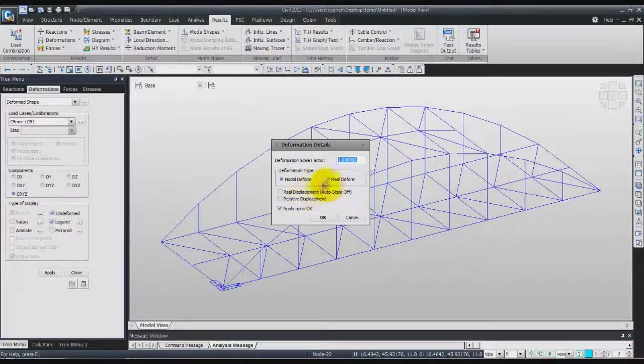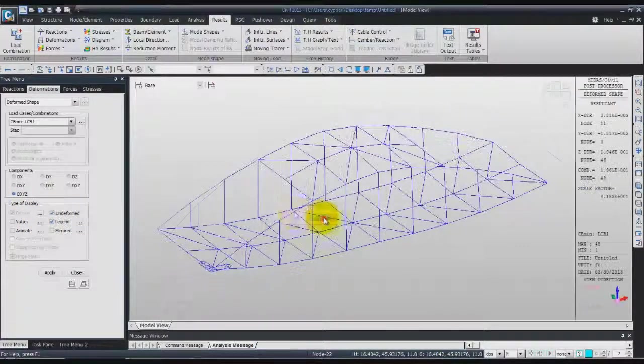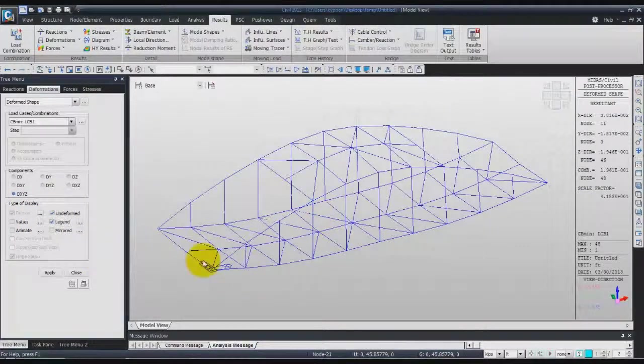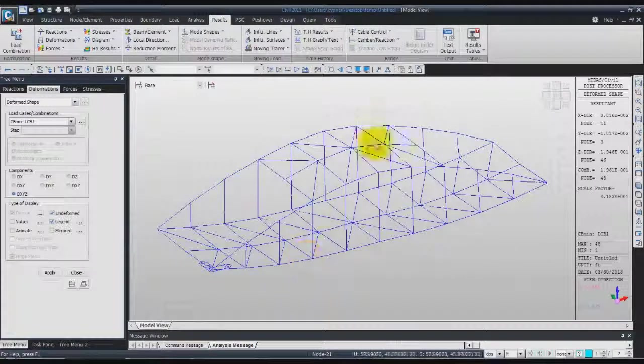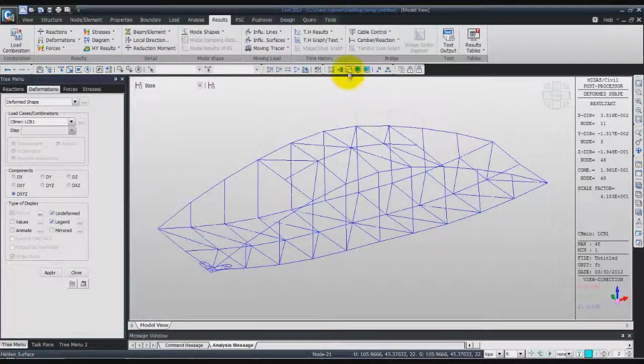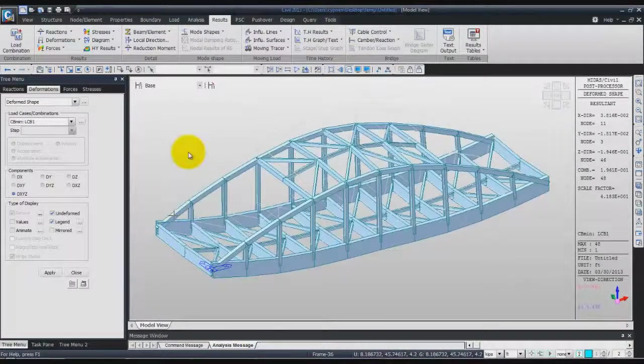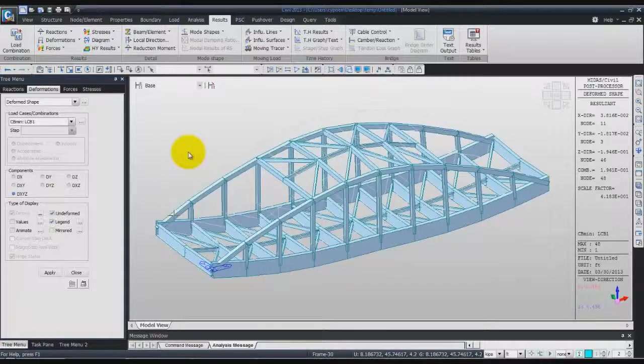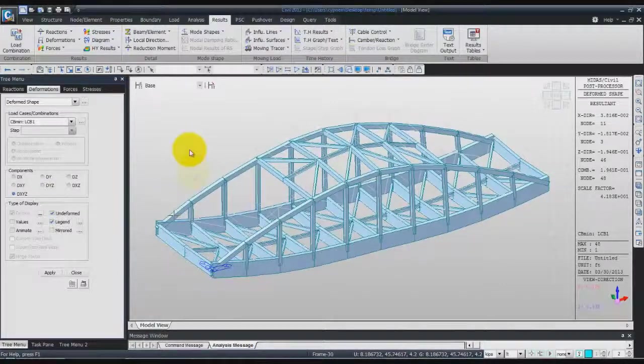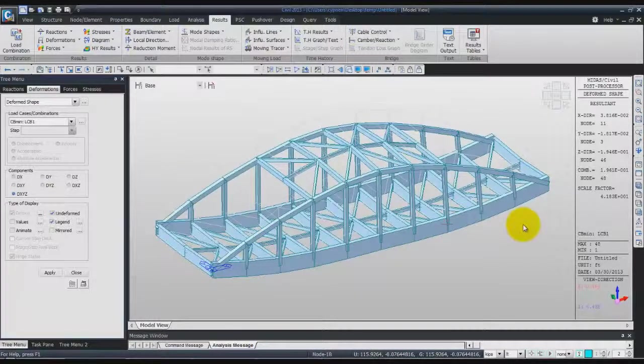For deformation value, you can set that to real deformation, and you will have the deformed shape here. If you activate the section, this is what you get for this load combination.